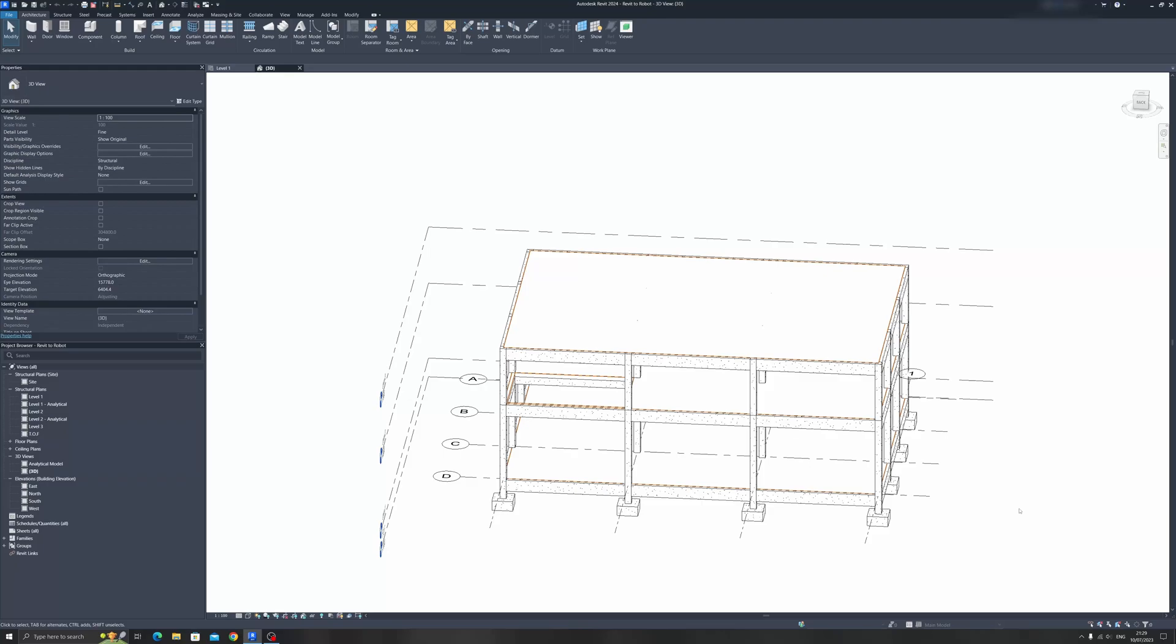In today's Autodesk Revit tutorial, I will show you how to export your Autodesk Revit 2024 model into Robot Structural Analysis 2024. So without further ado, let's get started.